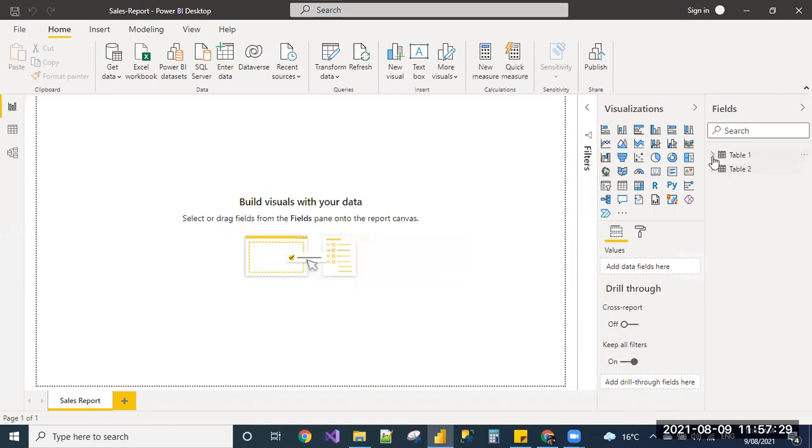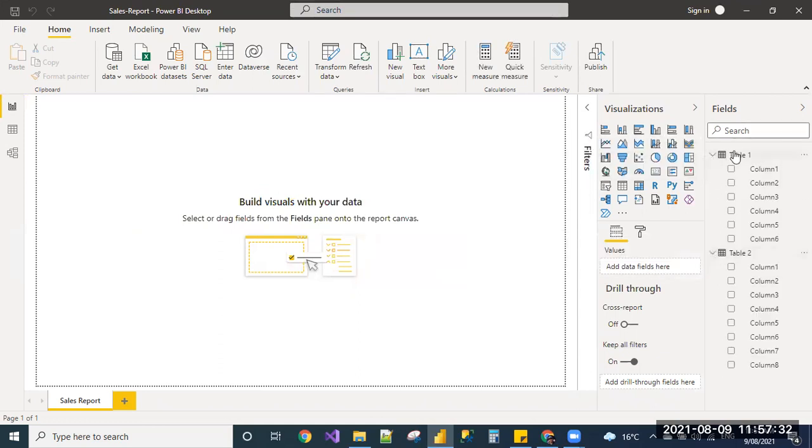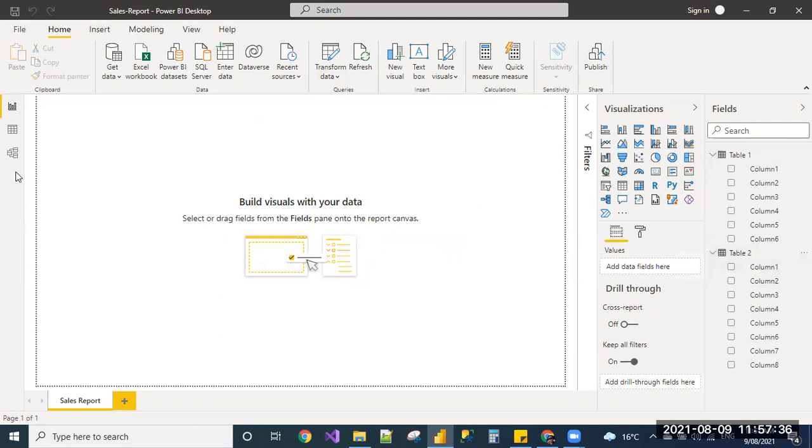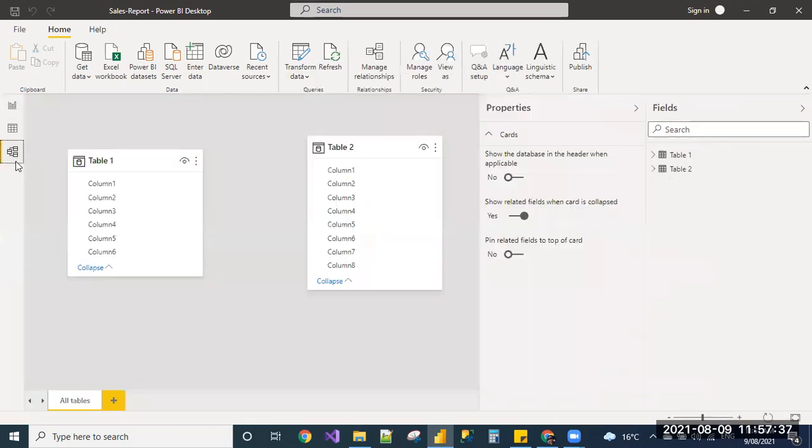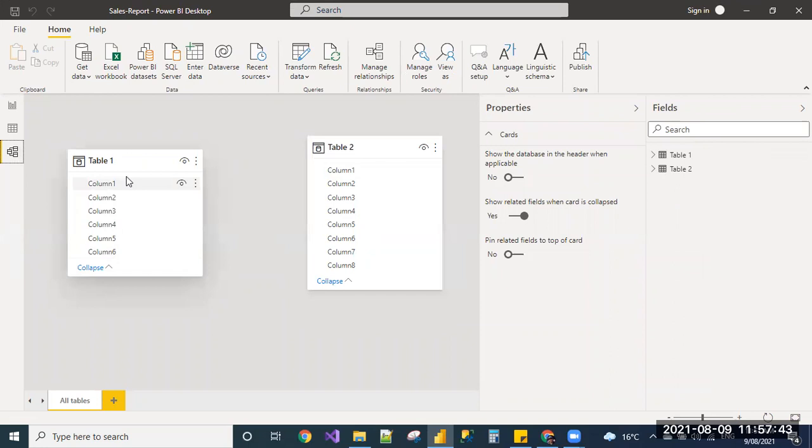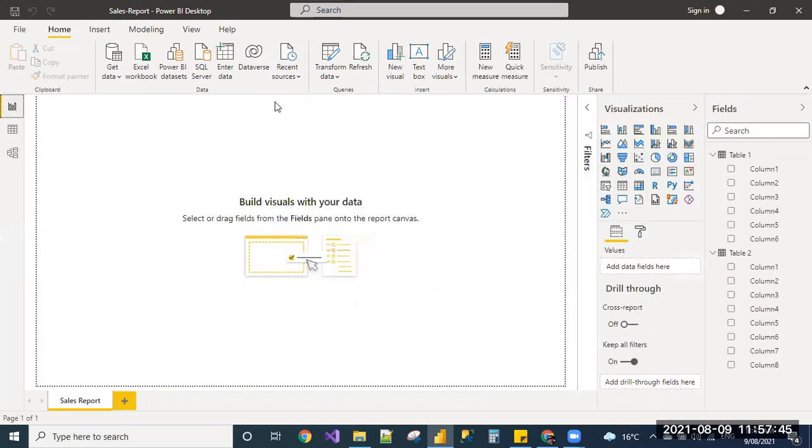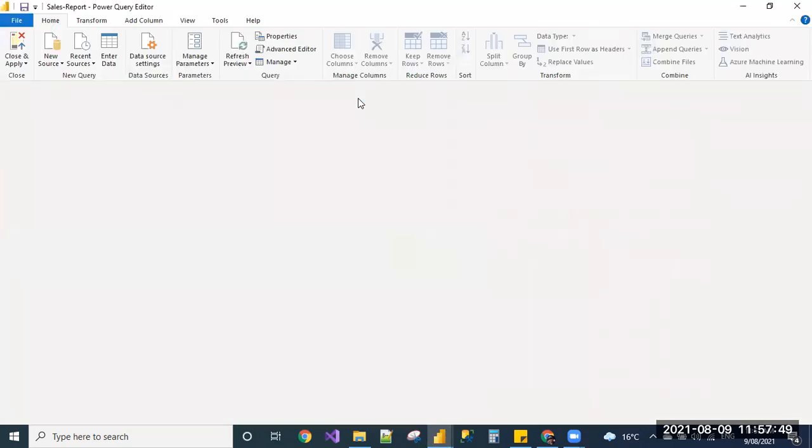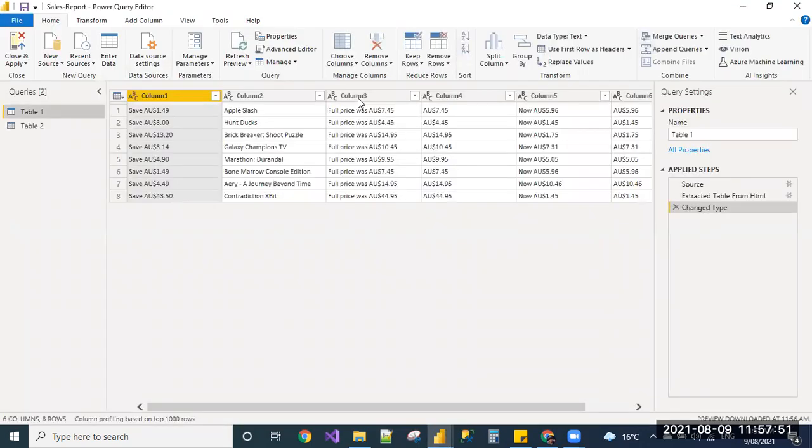Default table names, which we have seen when we have given the URL, table one and table two. You can go to transform data directly when you select the web URL or else you can load and go to transform data and change it. It couldn't find any relationship. It's fine.